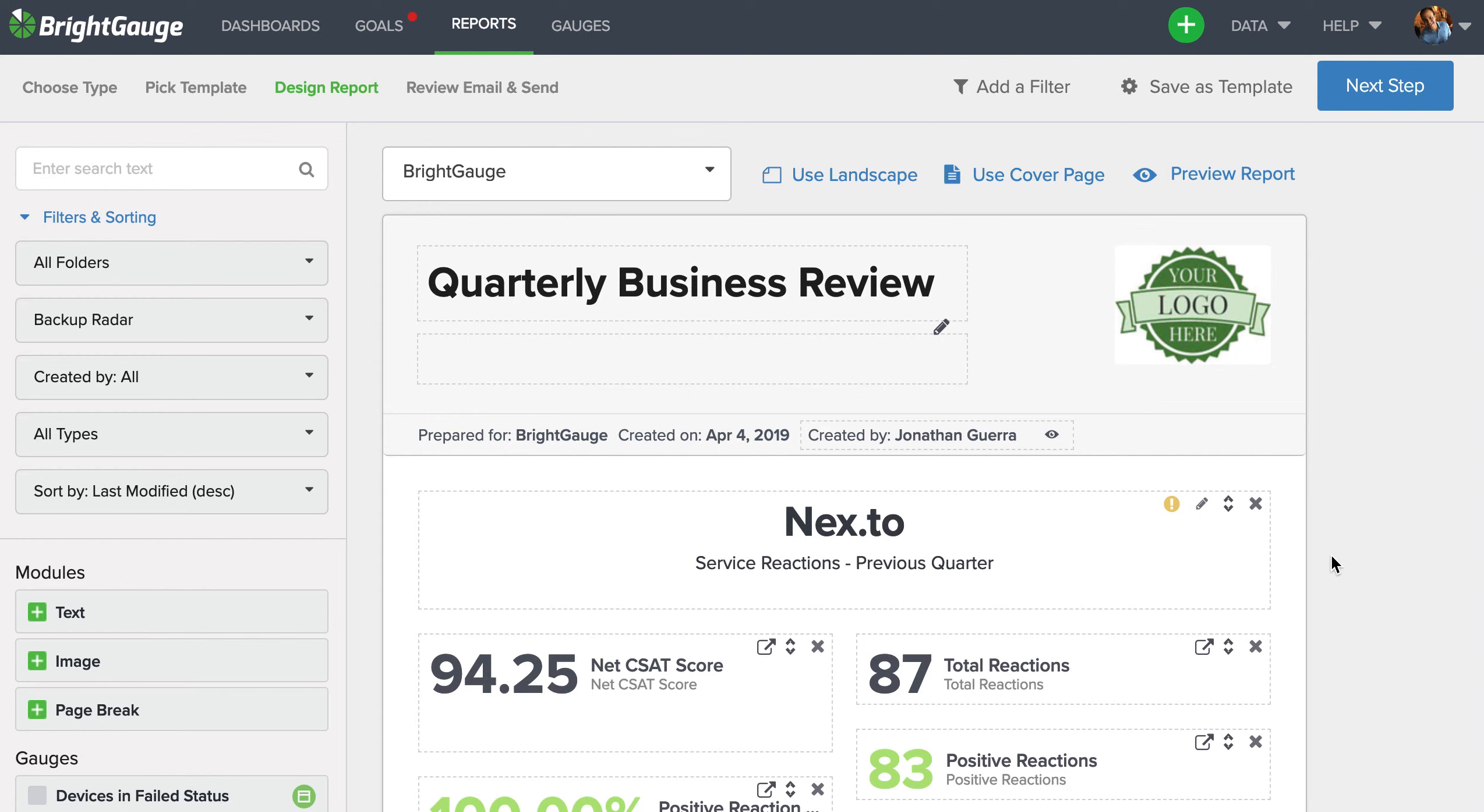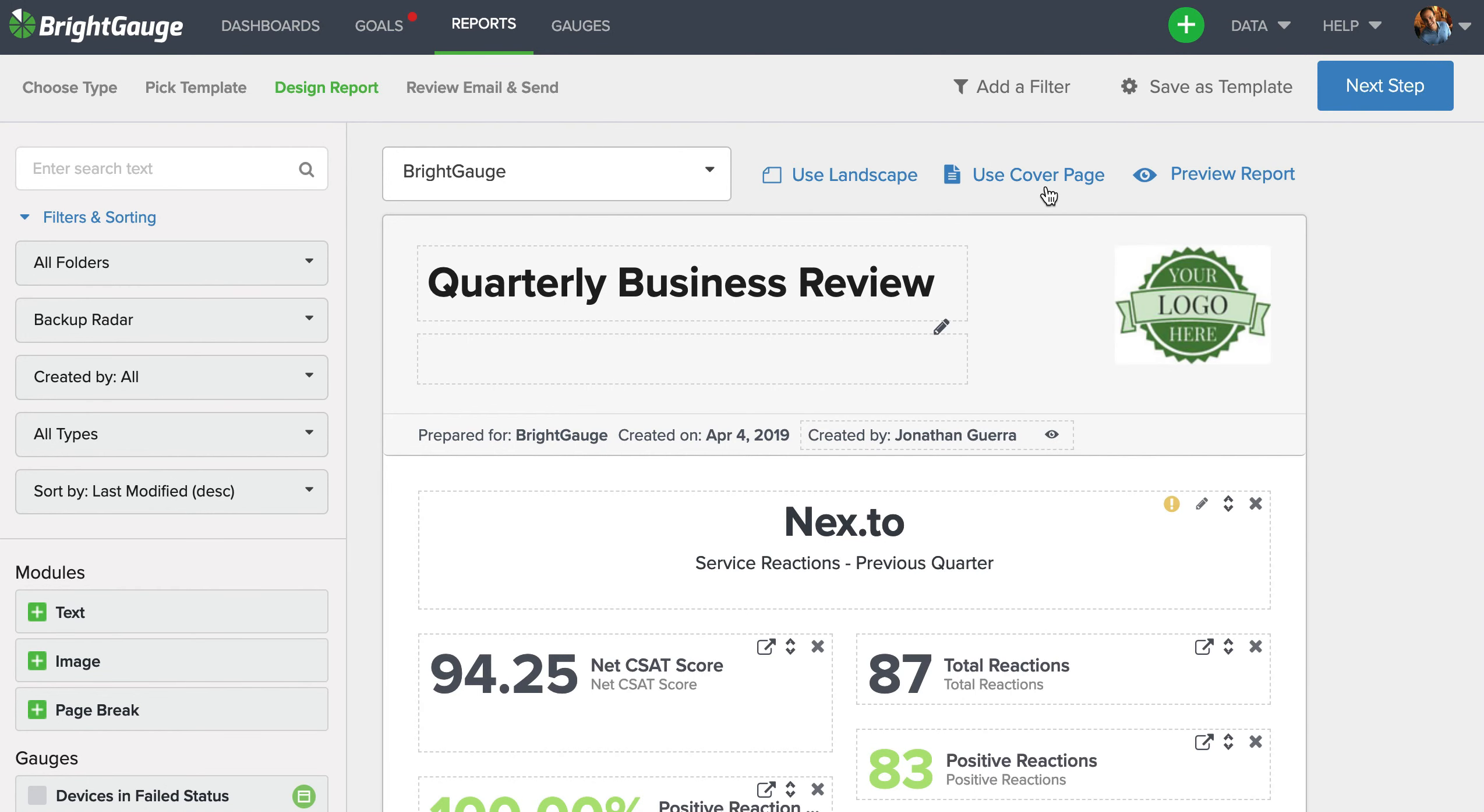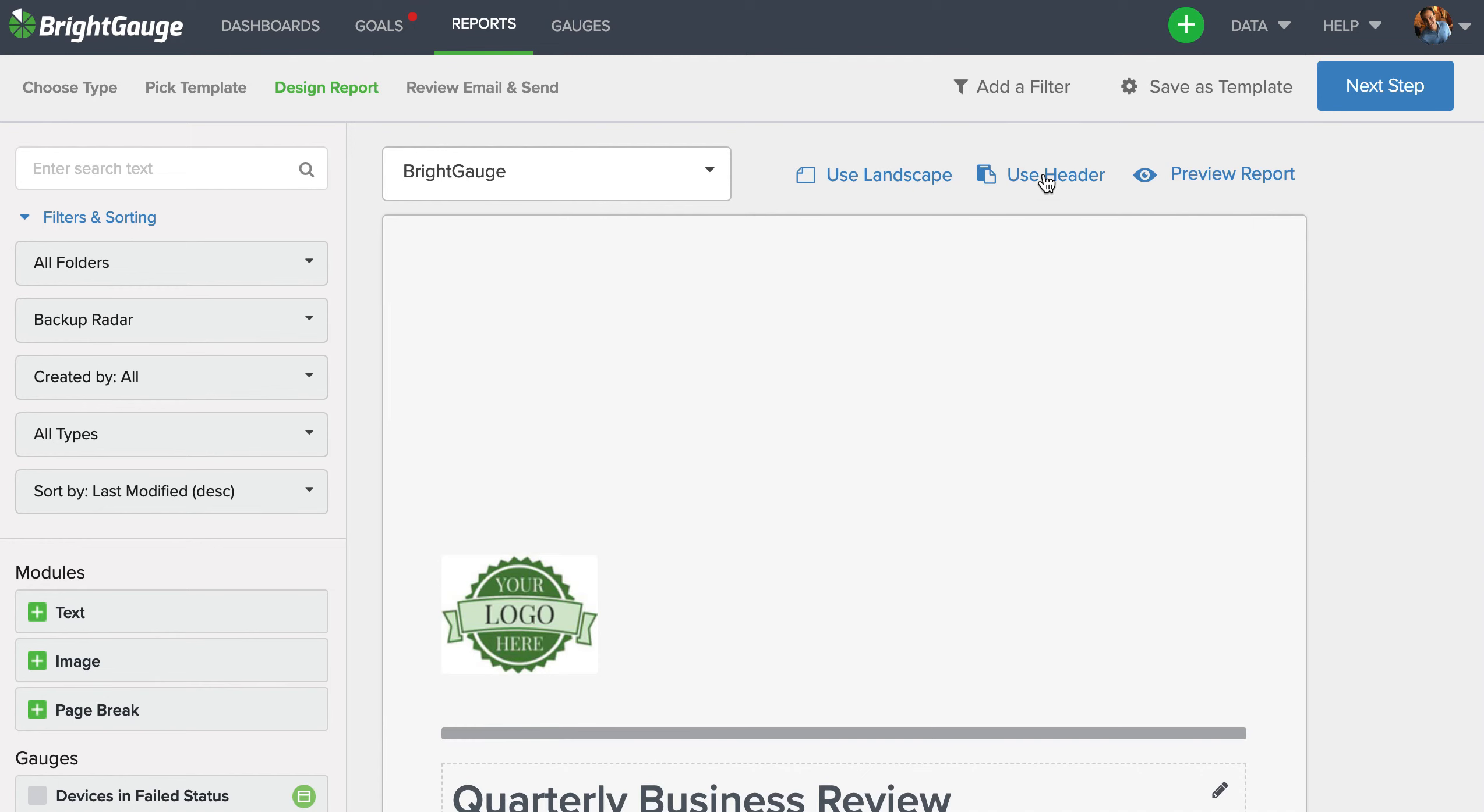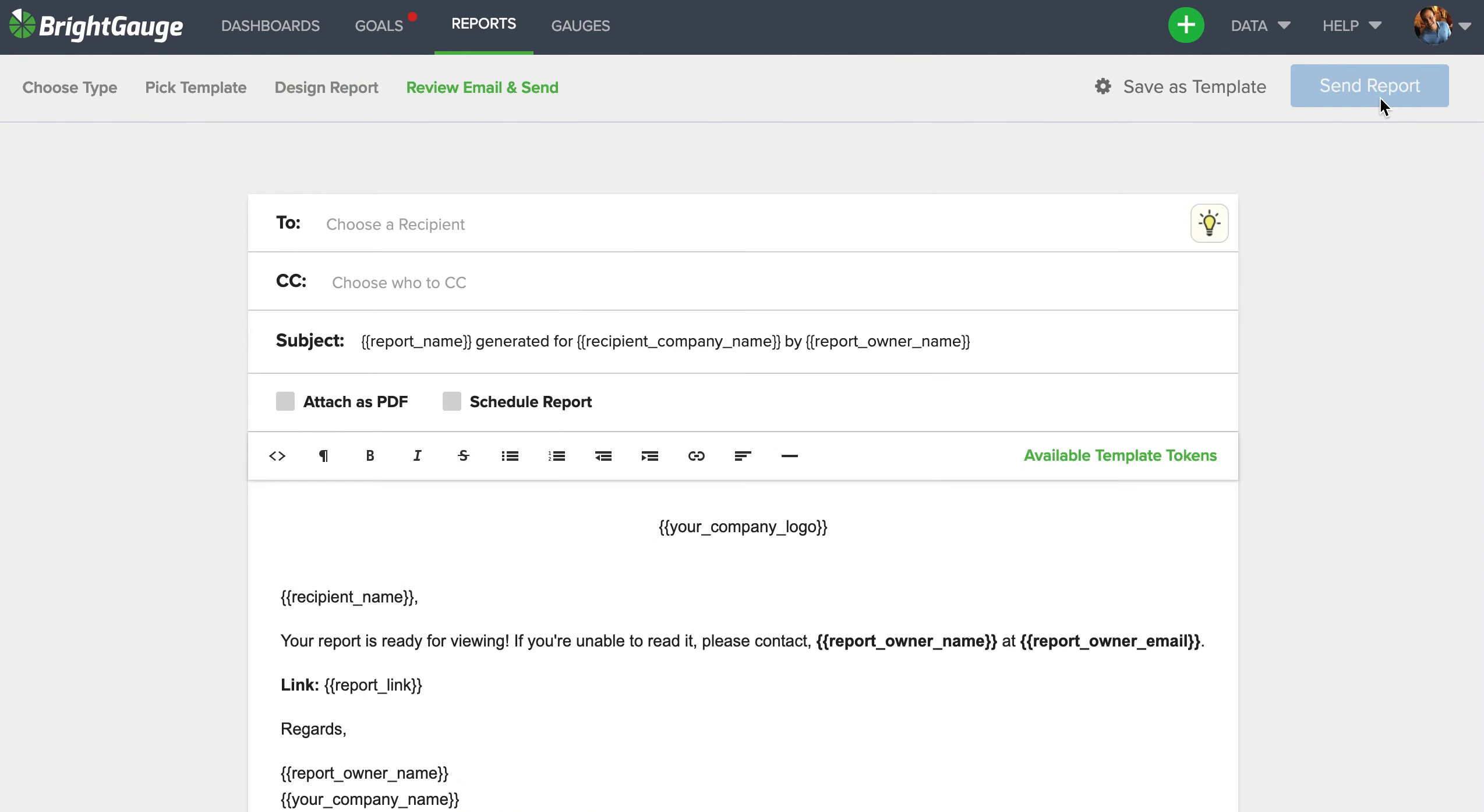Now once this report looks good and you don't want to put it into landscape mode, you don't want to add a cover page, and you're ready to roll, you're going to come here to the next step button, and this will bring you to the email modal.